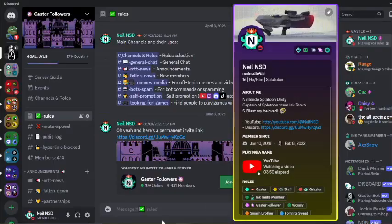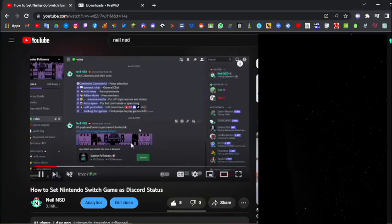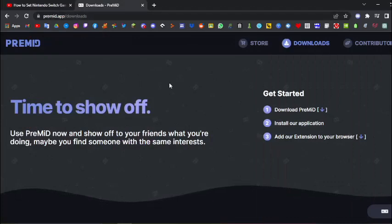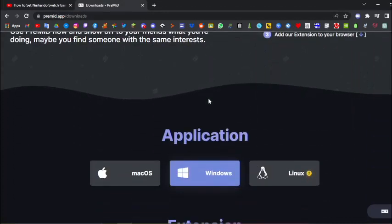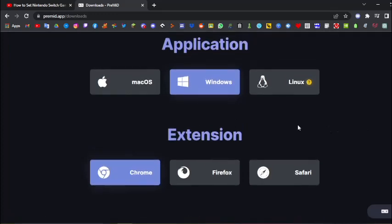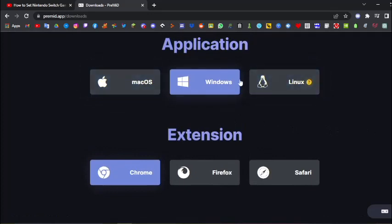So I'm going to show you guys how to do this. The first thing you want to do is you want to go to this website, premia.app.downloads. You want to scroll down, and now what you want to do is you want to download the application for the device that you're using, if you're using Mac or Windows or Linux.